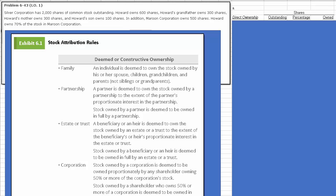Let's take a look at Problem 6-43, which deals with stock ownership and, in particular, stock attribution rules. Silver Corporation has 2,000 shares of common stock outstanding. Howard owns 600 shares, his grandfather owns 300, his mother owns 300, and Howard's son owns 100. In addition, Maroon Corporation owns 500 shares, and Howard owns 70% of the stock in Maroon.